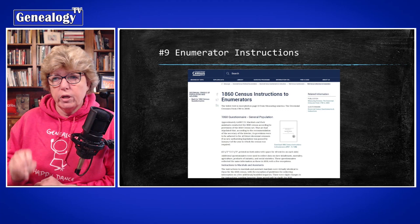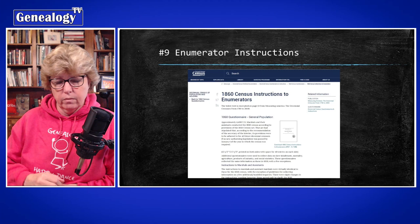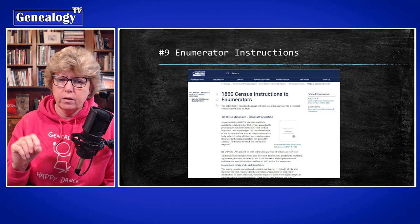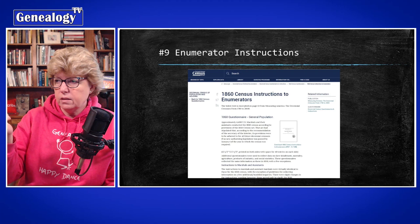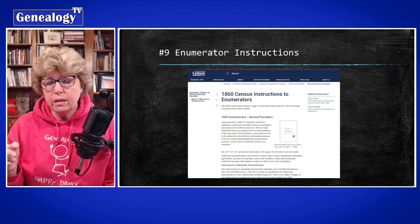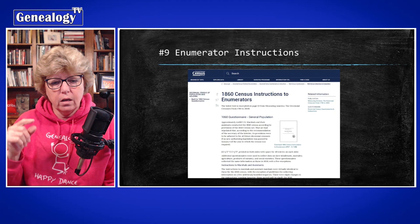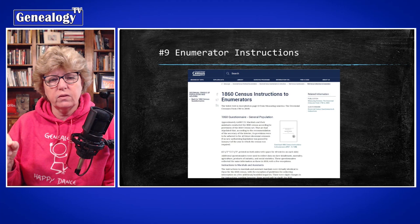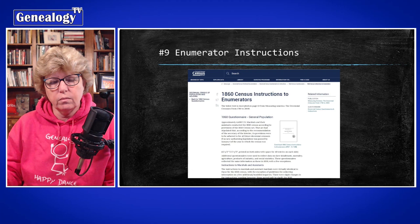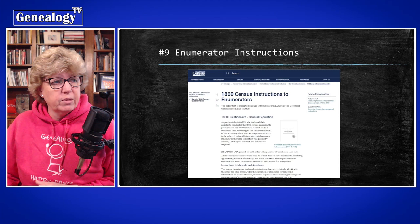Tip number nine is enumerator instructions. I've found these to be quite helpful, especially when researching different decades and you don't understand what something means or what a little symbol means. If you seek out the census instructions for enumerators — I'll leave a link for that — it can be very helpful to explain the nuances of what the census taker was writing, because they had very specific instructions about what to do in certain situations.